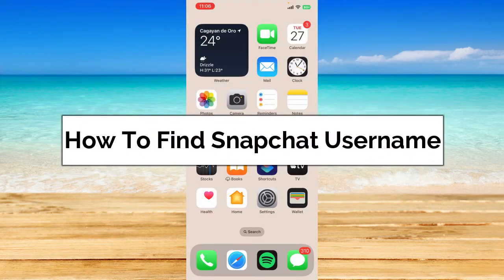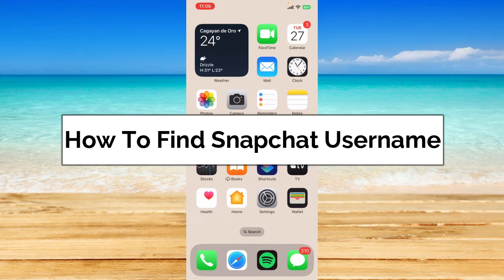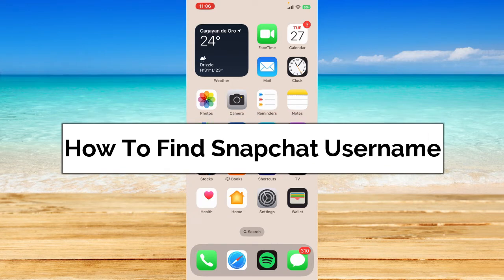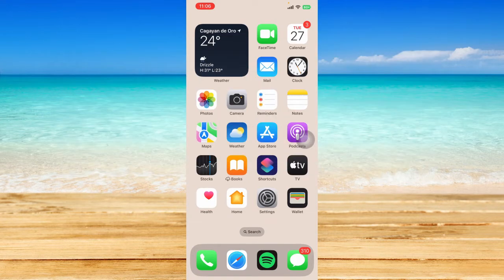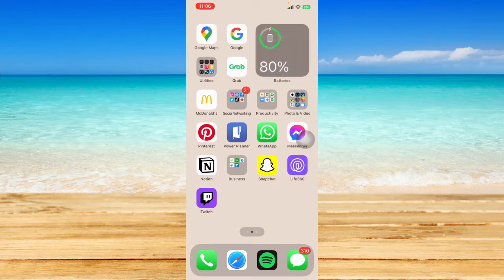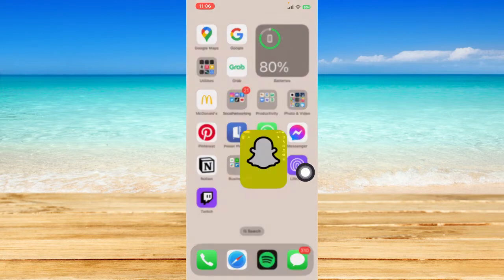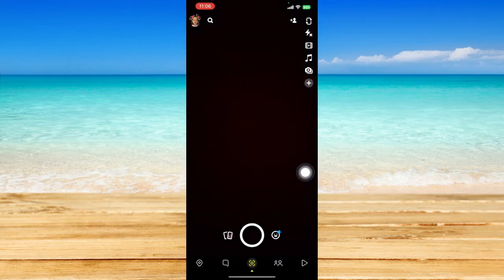Hey guys, welcome back. In today's video I'm going to show you how to find a Snapchat username. Without further ado, let's get started. Let's head on and open up our Snapchat application right here.